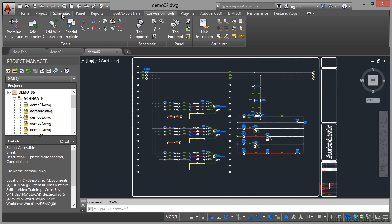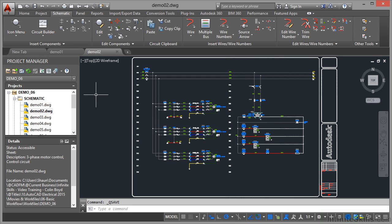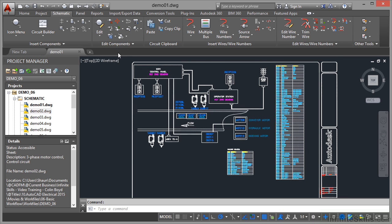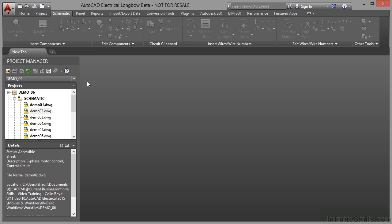I'm just going to go to the Schematic tab because this is where you'll do most of your work. The basic workflow is that you load up your project here first of all in the Project Manager. Even if you've got no drawings open, you must have an active project. So let me close this. If I close down Demo 02 and then close down Demo 01, you can see there that I've still got my Demo 06 project active.